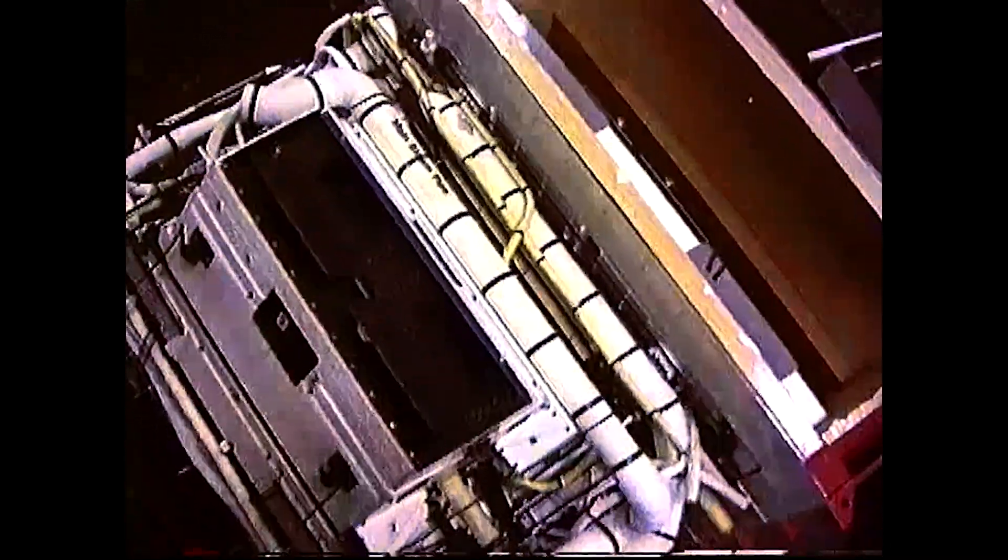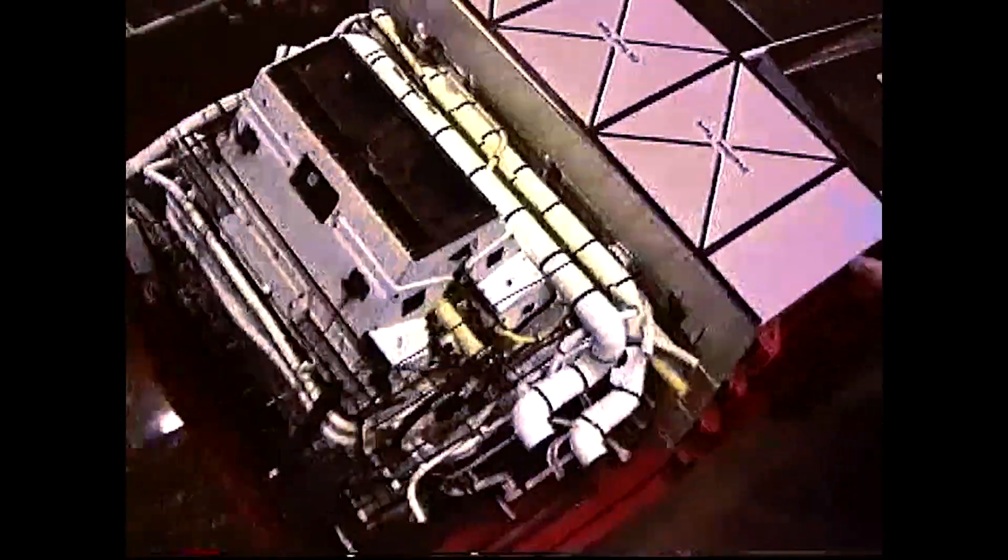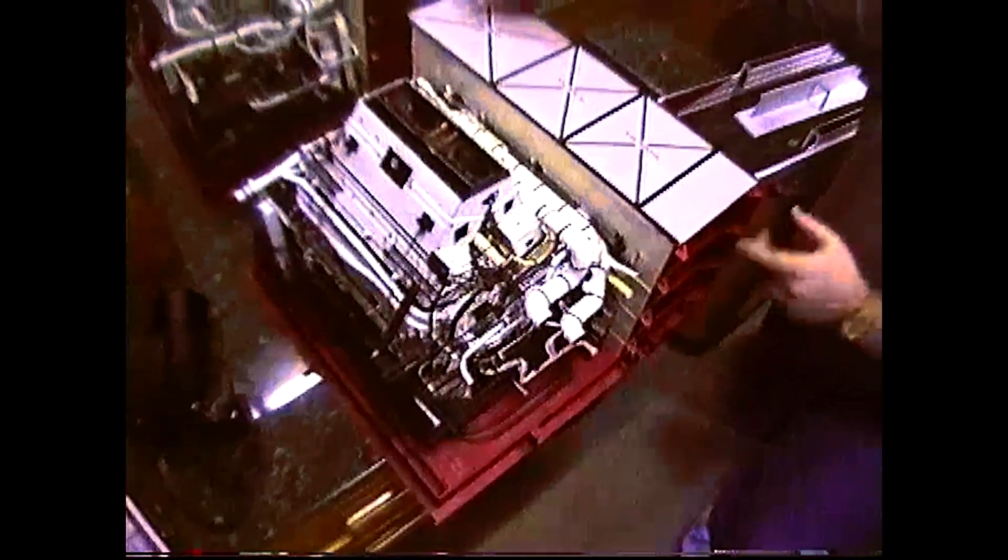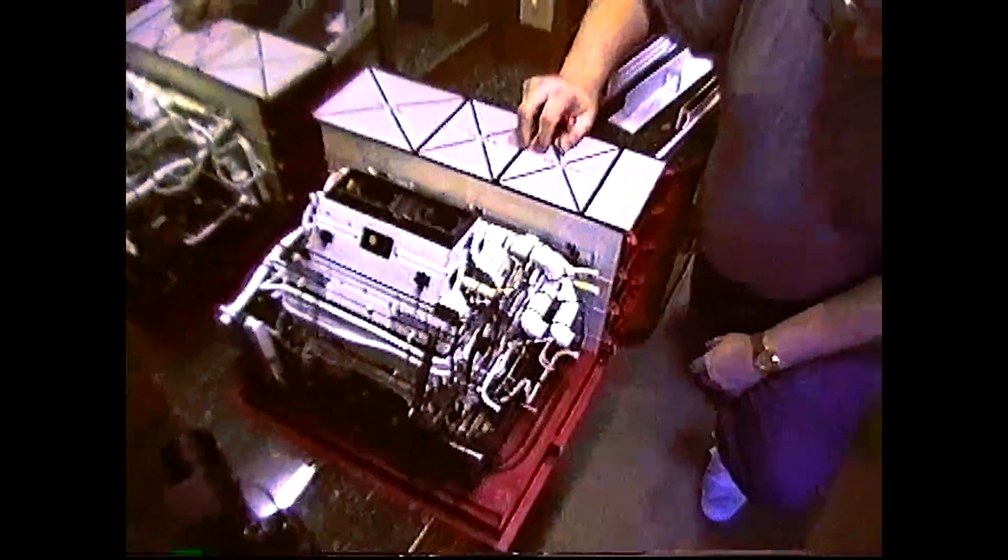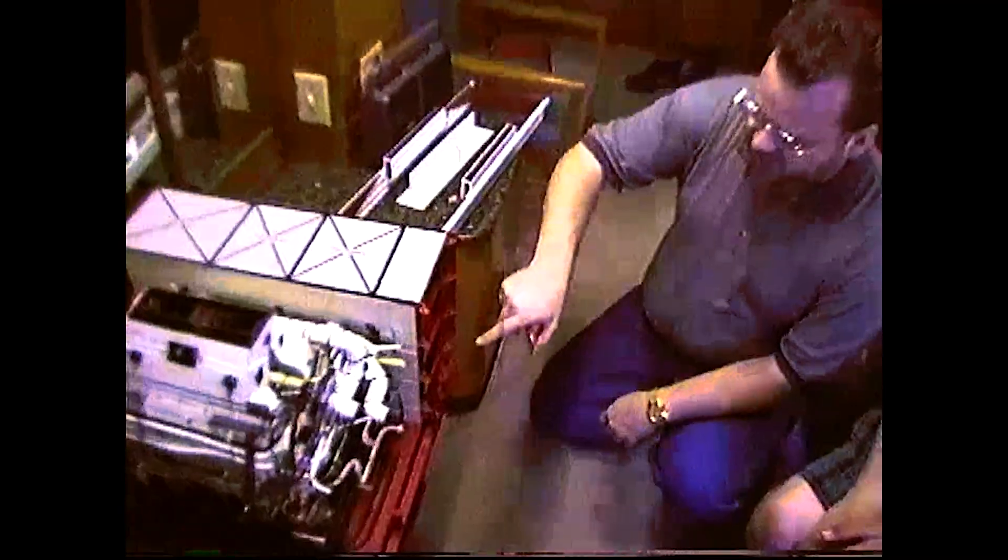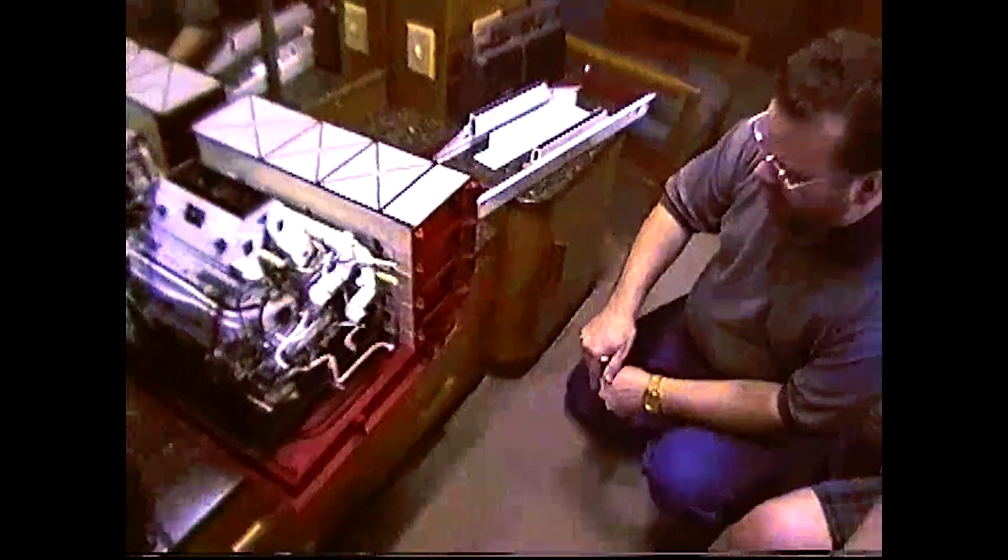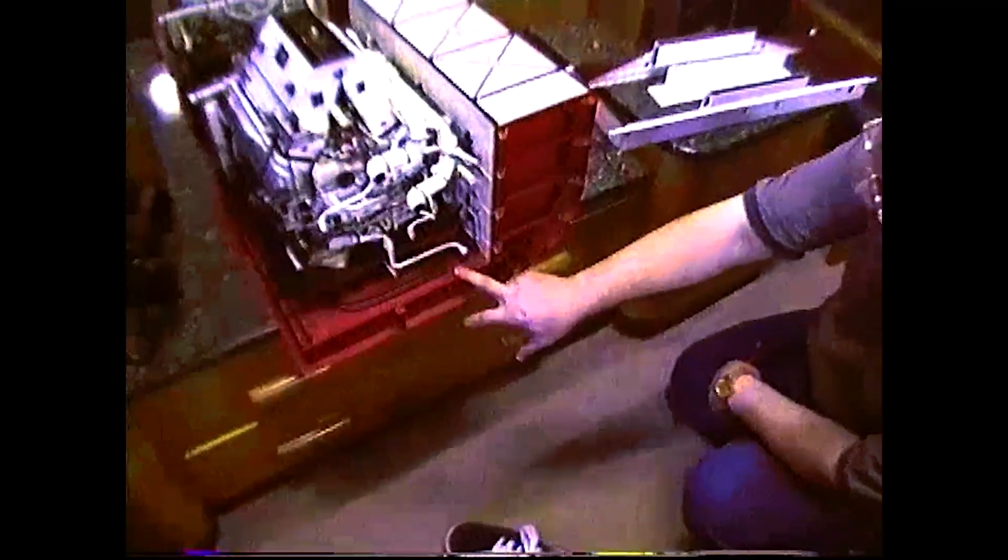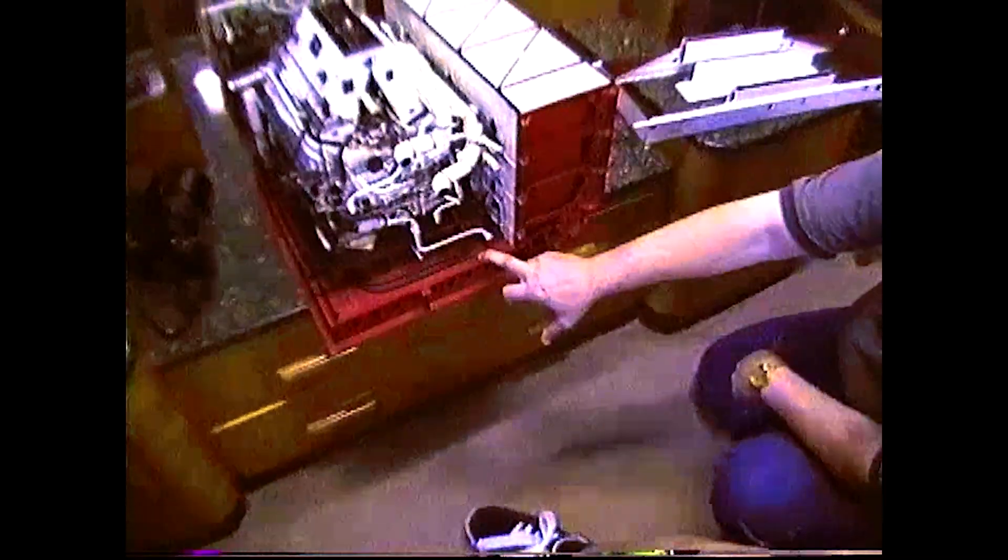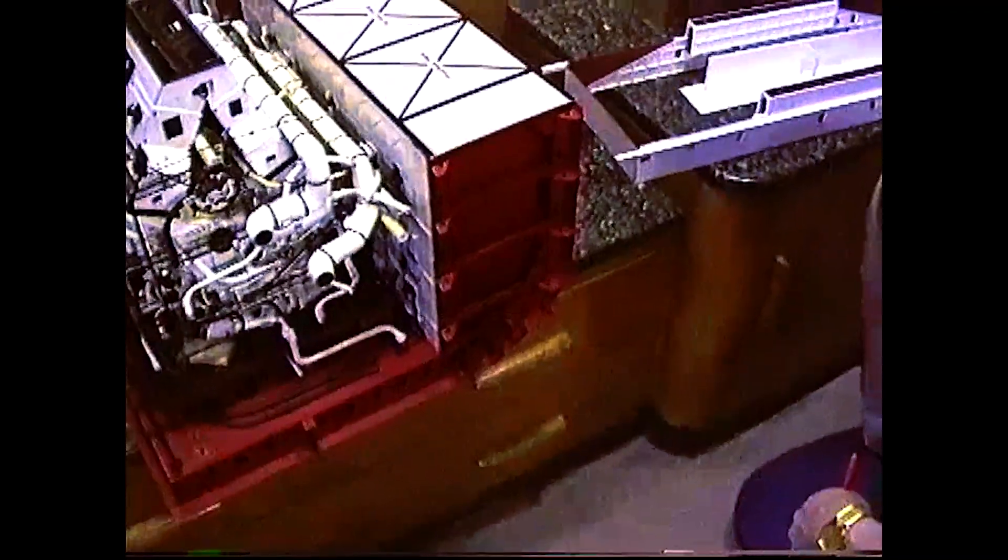This tank here wasn't originally a part of this model. I added this on to show people the great heights. When you take a tour and you walk on top of the double bottom, all this is honeycombed with hundreds of watertight compartments and it's just amazing to get in there and have access.